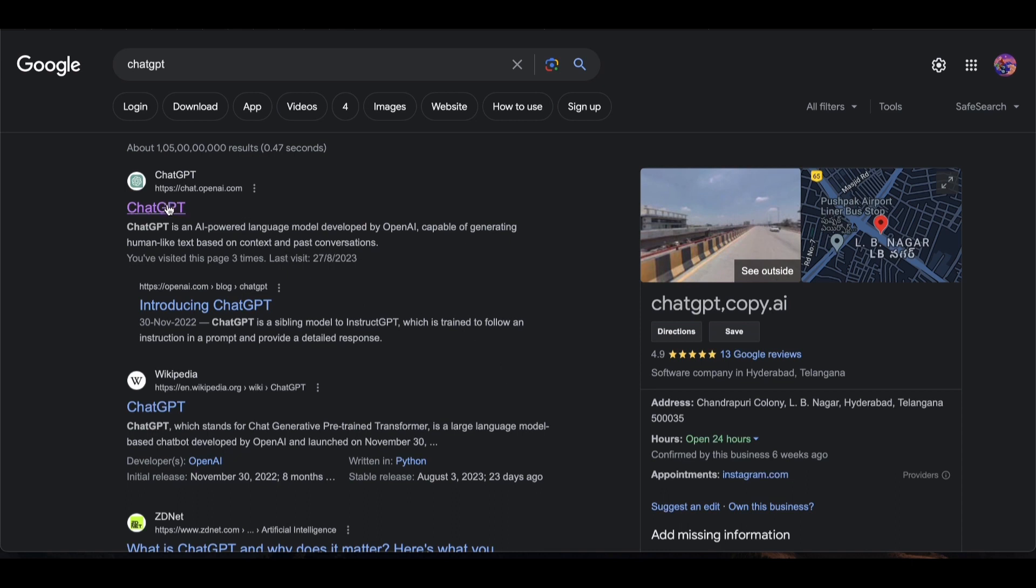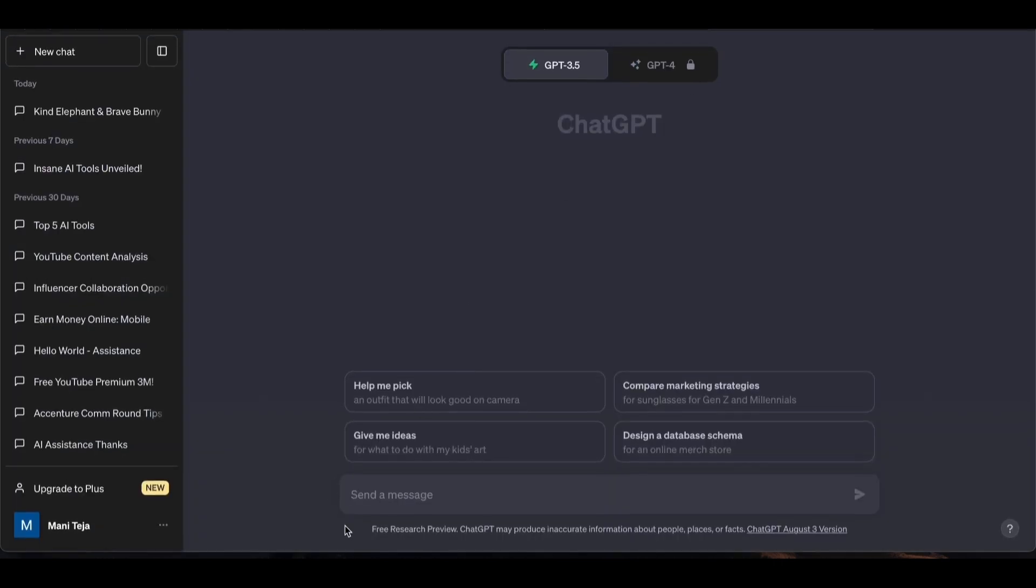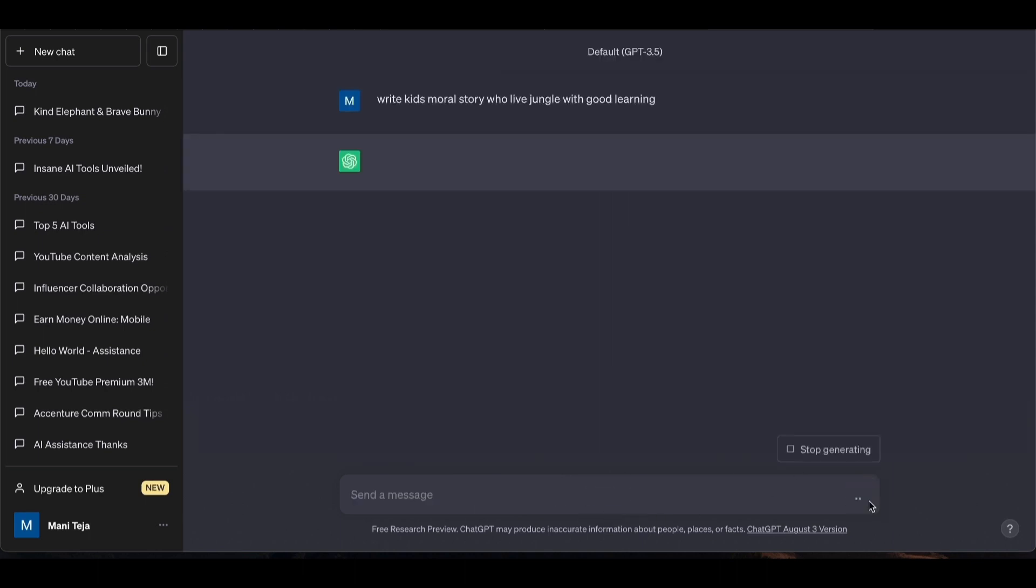Once you have your account created, the ChatGPT interface will open. I will give you a simple prompt: write a kids moral story about animals who live in the jungle with good learning. Within seconds, you'll get your story.